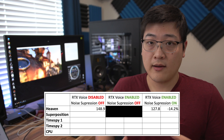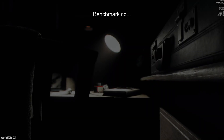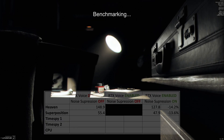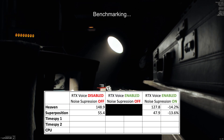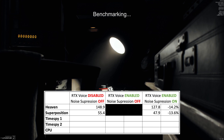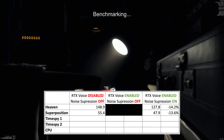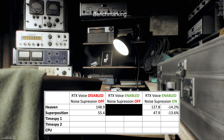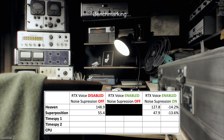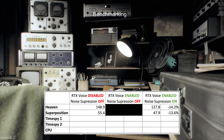The same test with Superposition: with RTX Voice completely disabled I got about 55.4 FPS, and with RTX Voice on, 47.9 FPS — which represents a 13.6% decrease in frames per second.